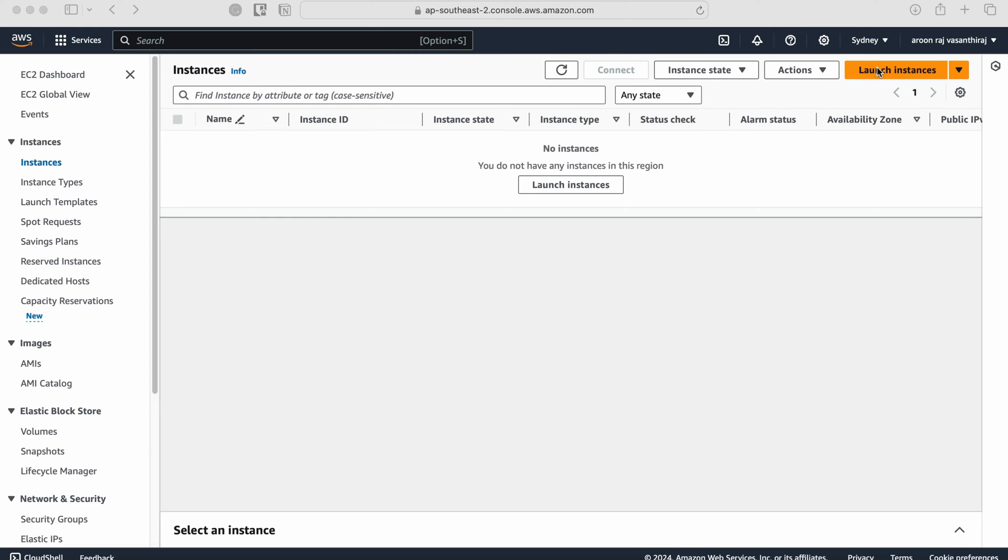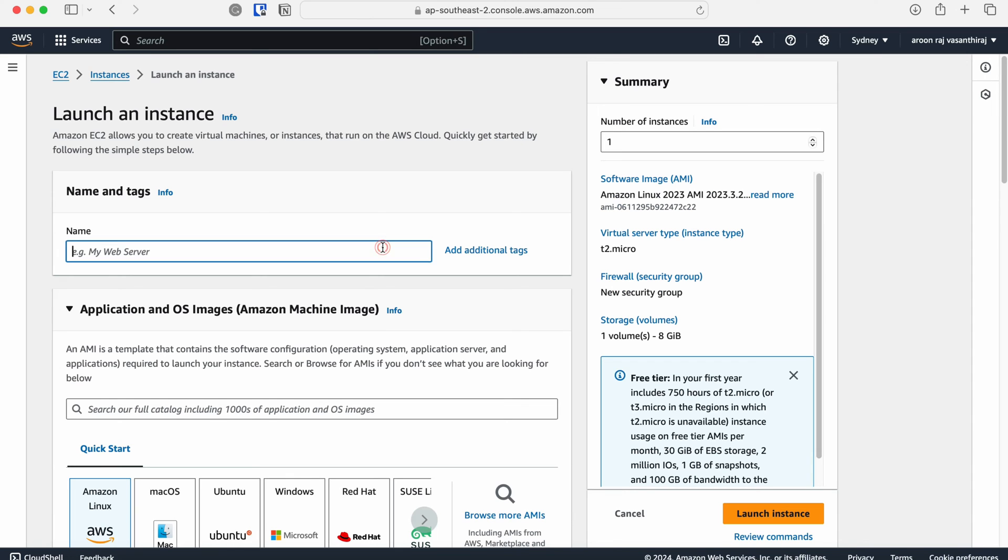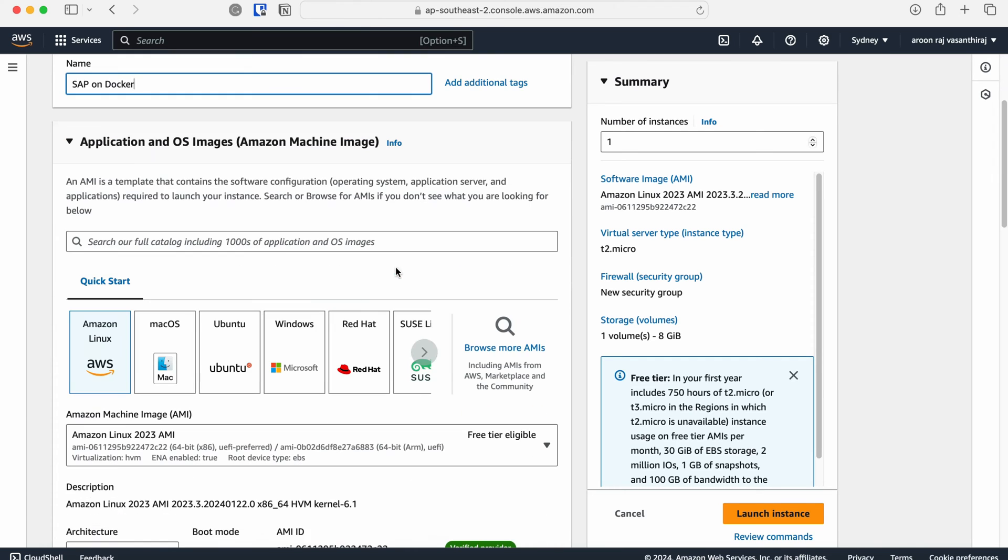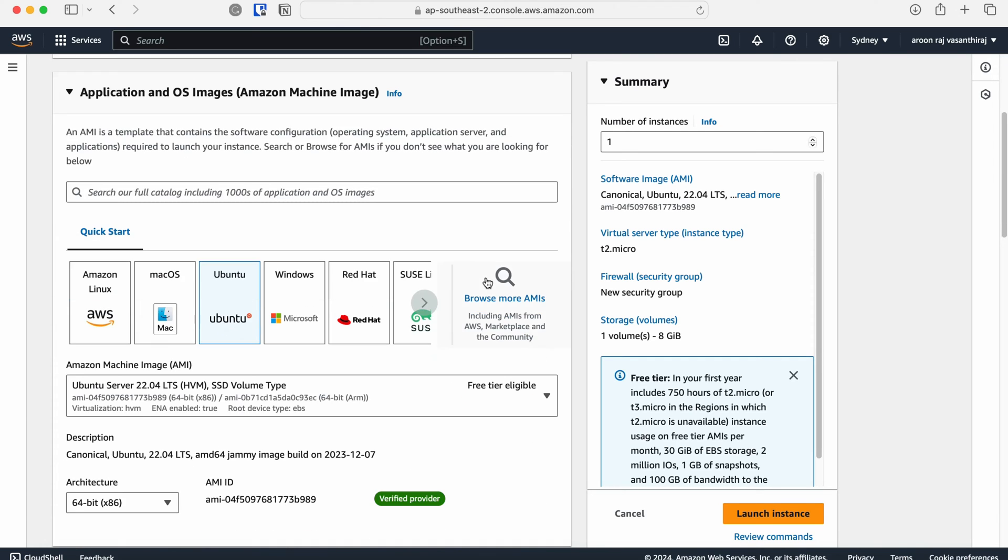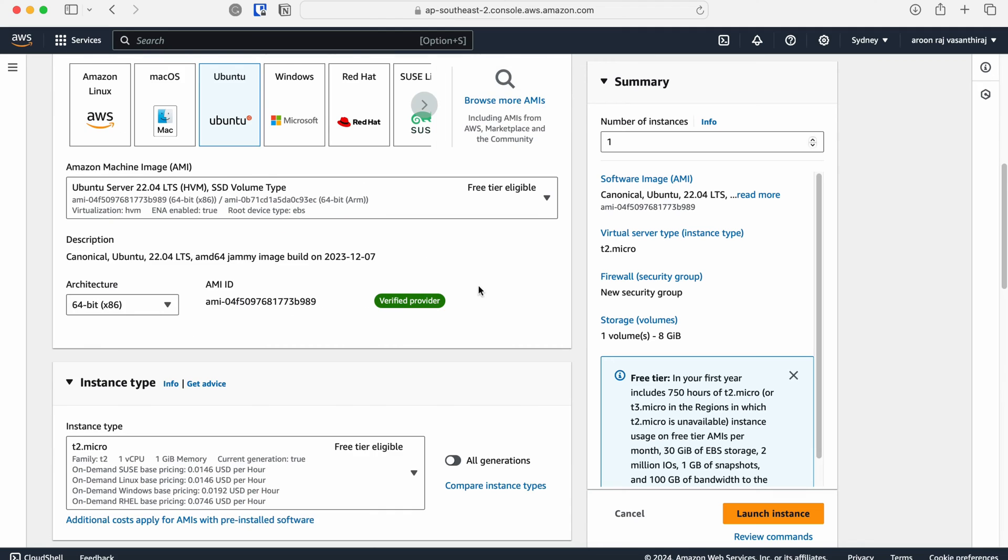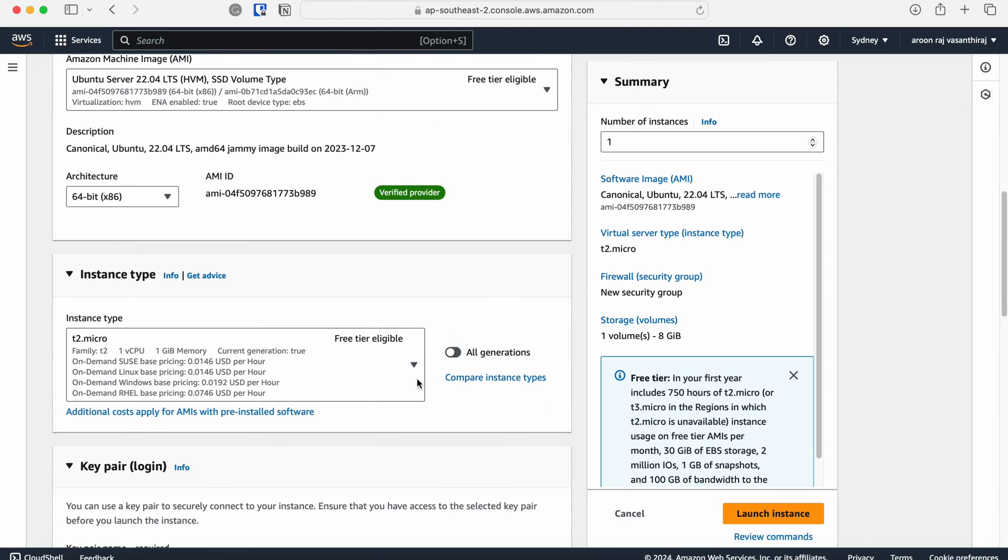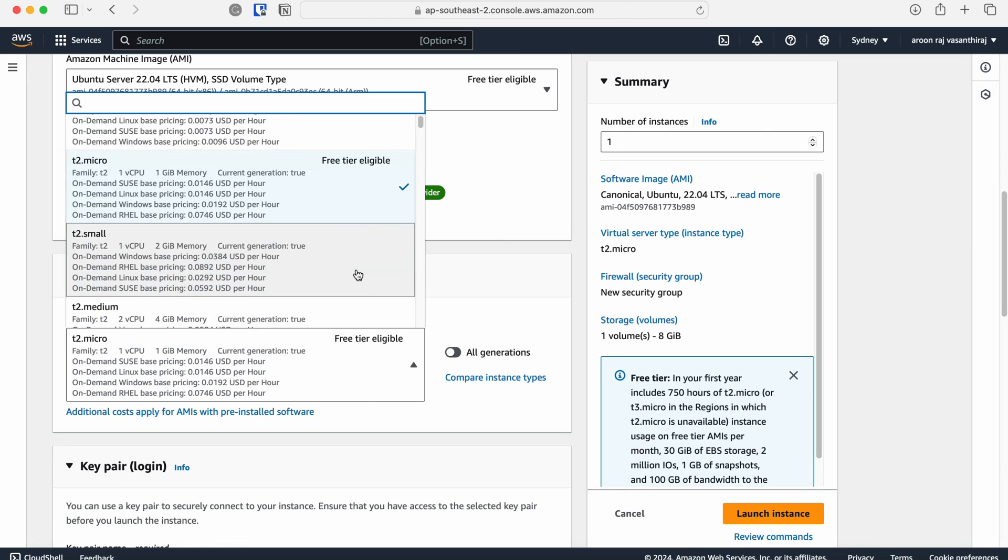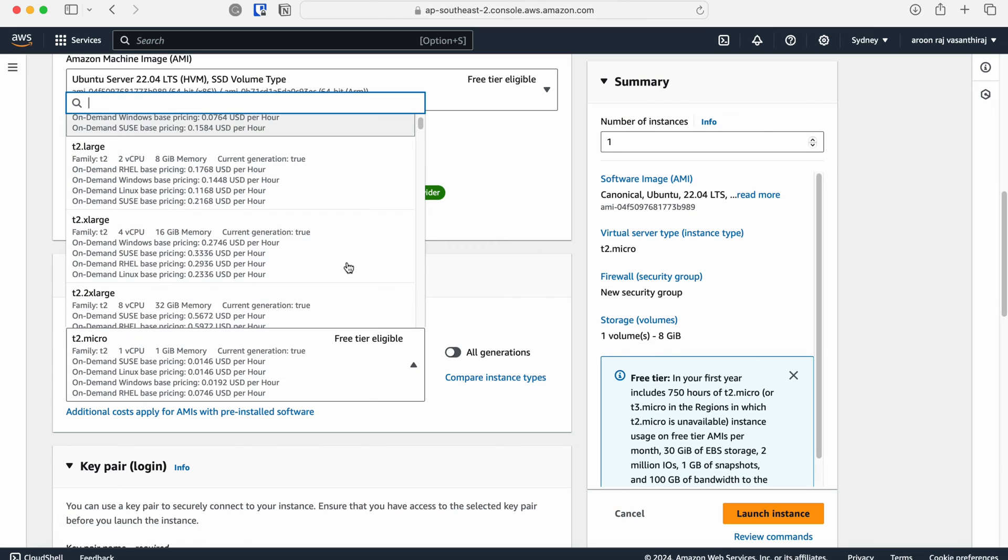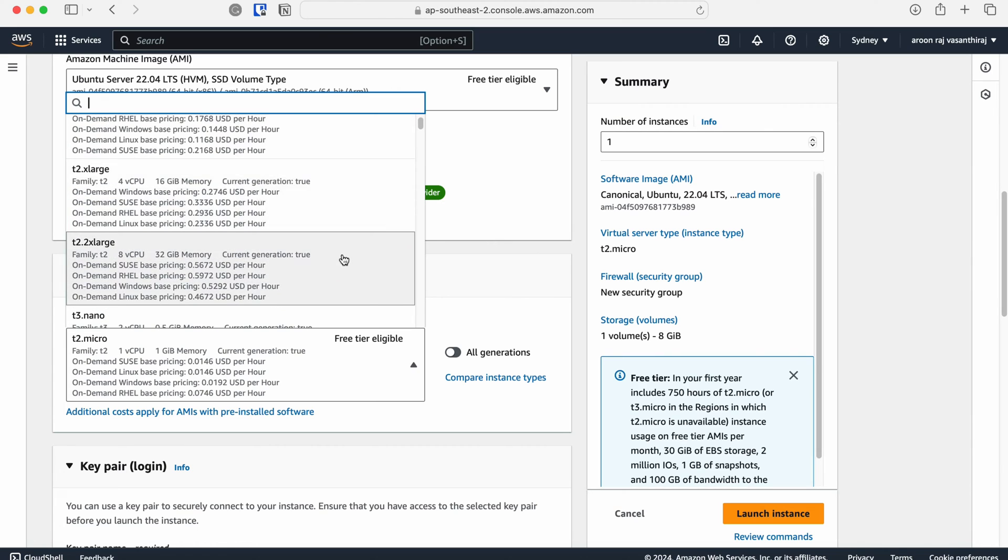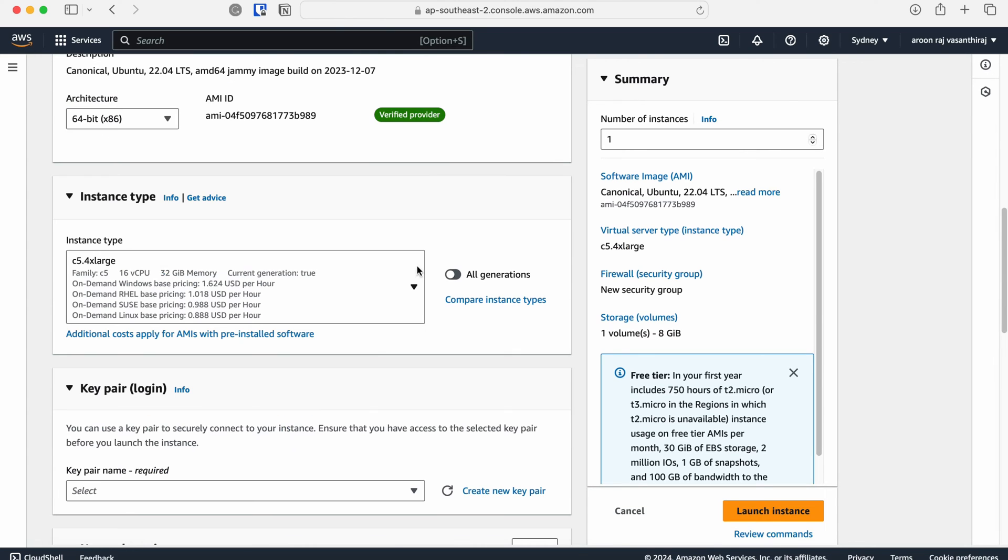As a first step, I'm going to launch an AWS EC2 instance from the management console. Click launch instance. I will name this instance SAP on Docker, but you can name it whatever you want. I'm choosing Ubuntu as the operating system for this virtual machine as it will be cheaper to run and easy to operate. After choosing the operating system, I'm choosing the instance with 16 virtual CPUs and 32 gigabytes of RAM, which is the minimum system requirement for this SAP trial system.